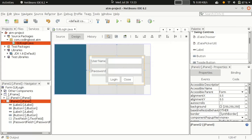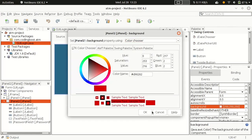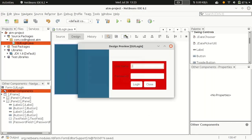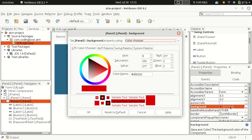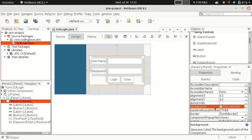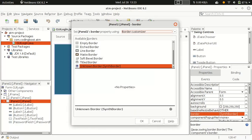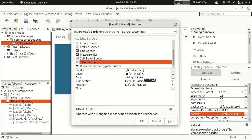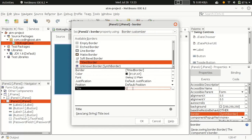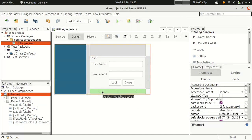Change the background color of the panel — select the panel, go to Properties, and pick a color. Now we can see the components enclosed in the panel with a separate background. Let's also reset the background and add a border to this panel. Select 'Title Border' — we have many border models. We can set the title as 'Login' or 'Sign Up' or whatever you prefer.